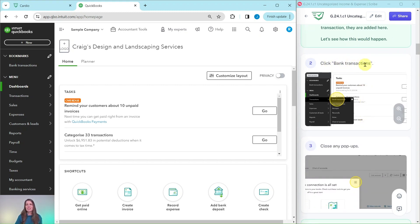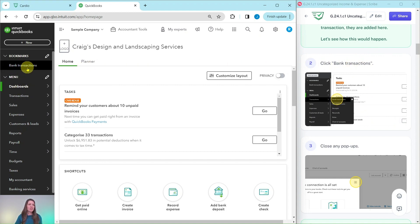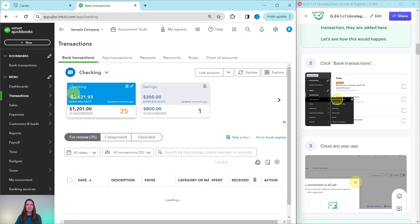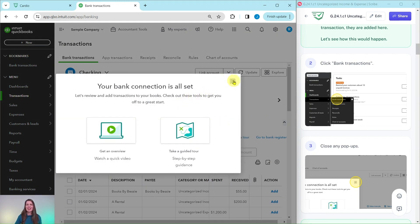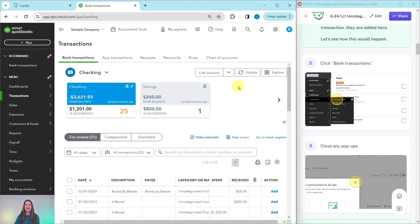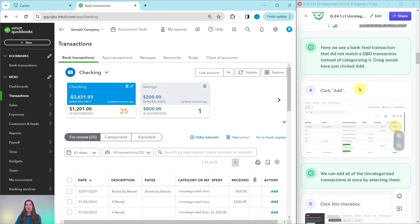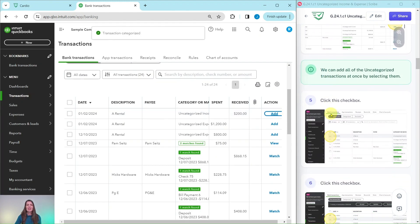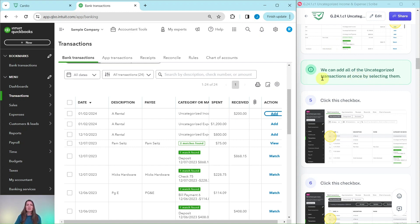Let's go ahead and click on bank transactions from the left nav bar. You can click the bookmark, or hover over transactions and select bank transactions. This is what will show up. If you get any pop-ups, go ahead and close out of those — they are just there as a guide from QBO to give you an overview of what this area is for. Here you can see a bank fee transaction that does not match a QBO transaction. Instead of categorizing it, Craig would have just clicked add. So let's simulate what Craig had done: this first one, Books by Bessie for $55, go ahead and click add. Now that we've done that one, let's add all of the uncategorized transactions — the income and expense ones that are left. We're going to click on the checkbox next to each one that says uncategorized income or expense.